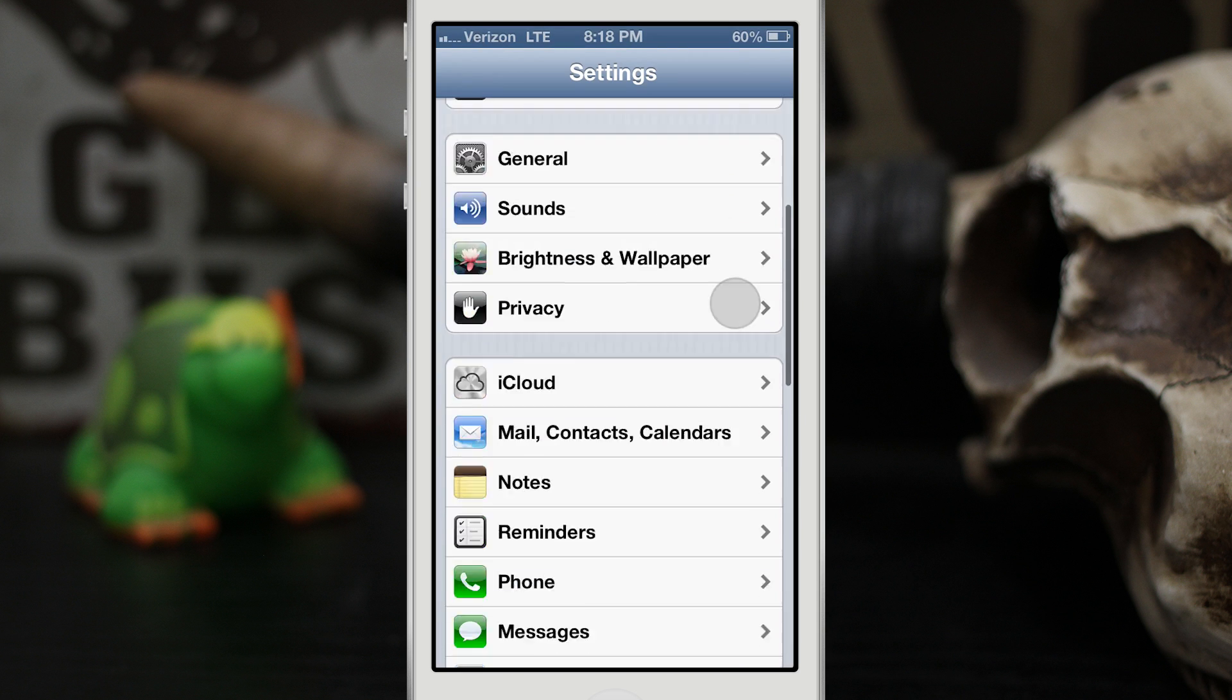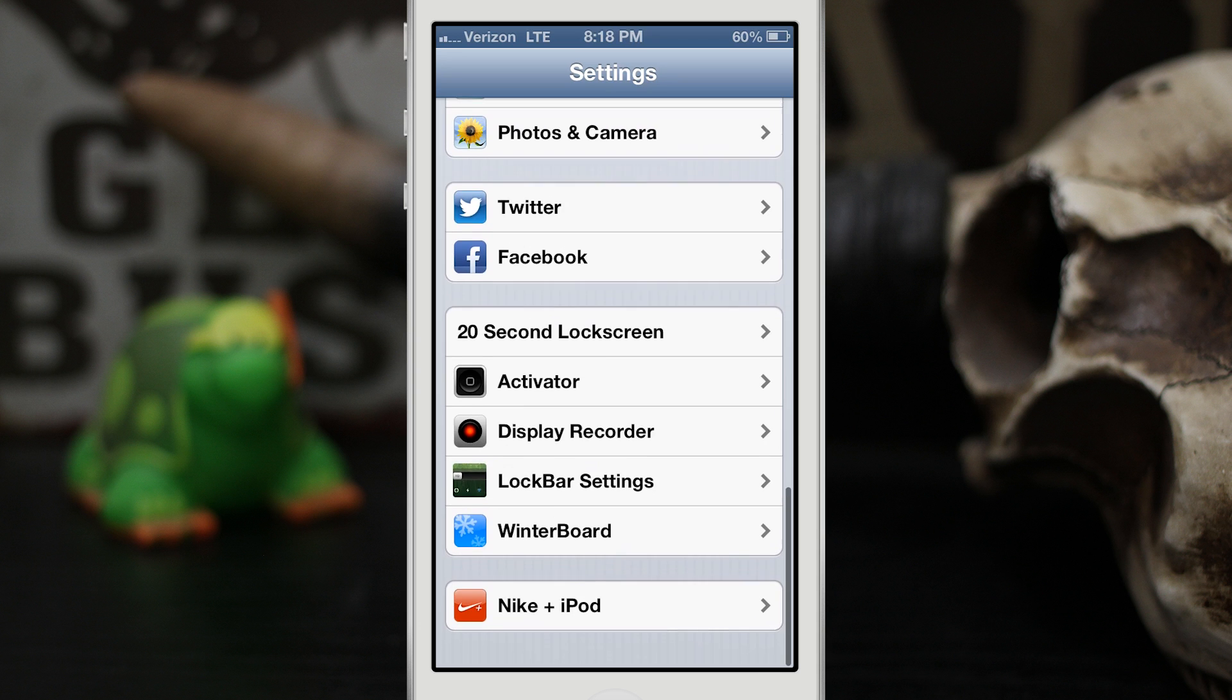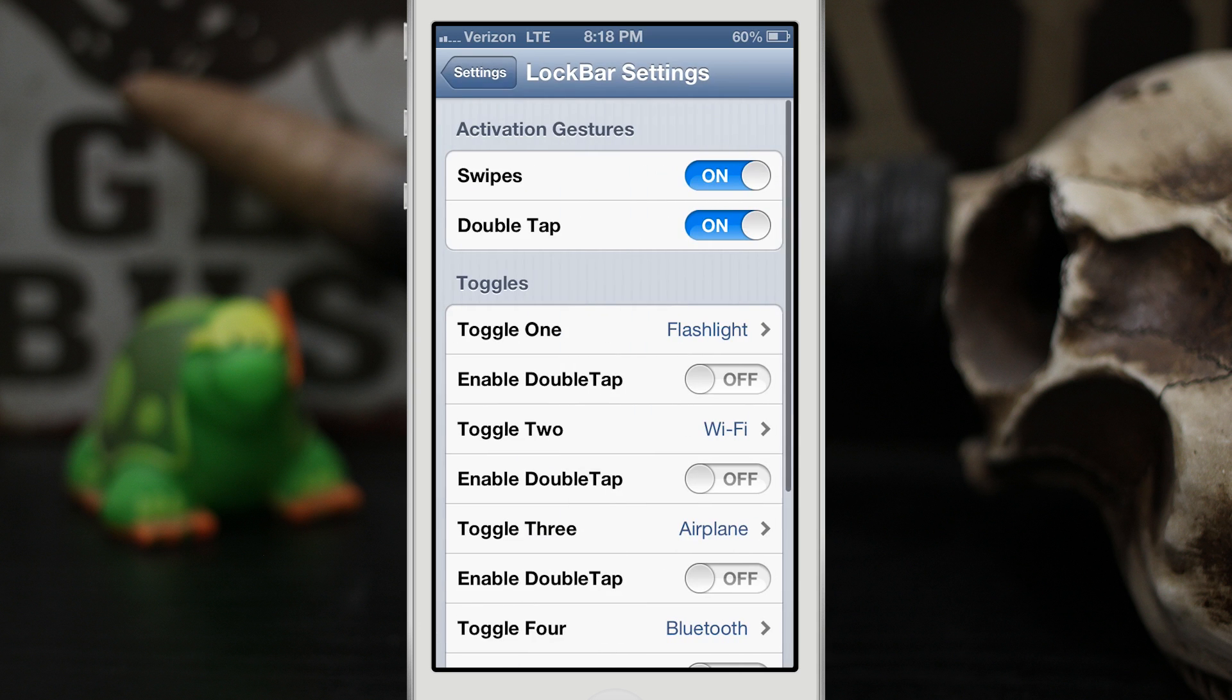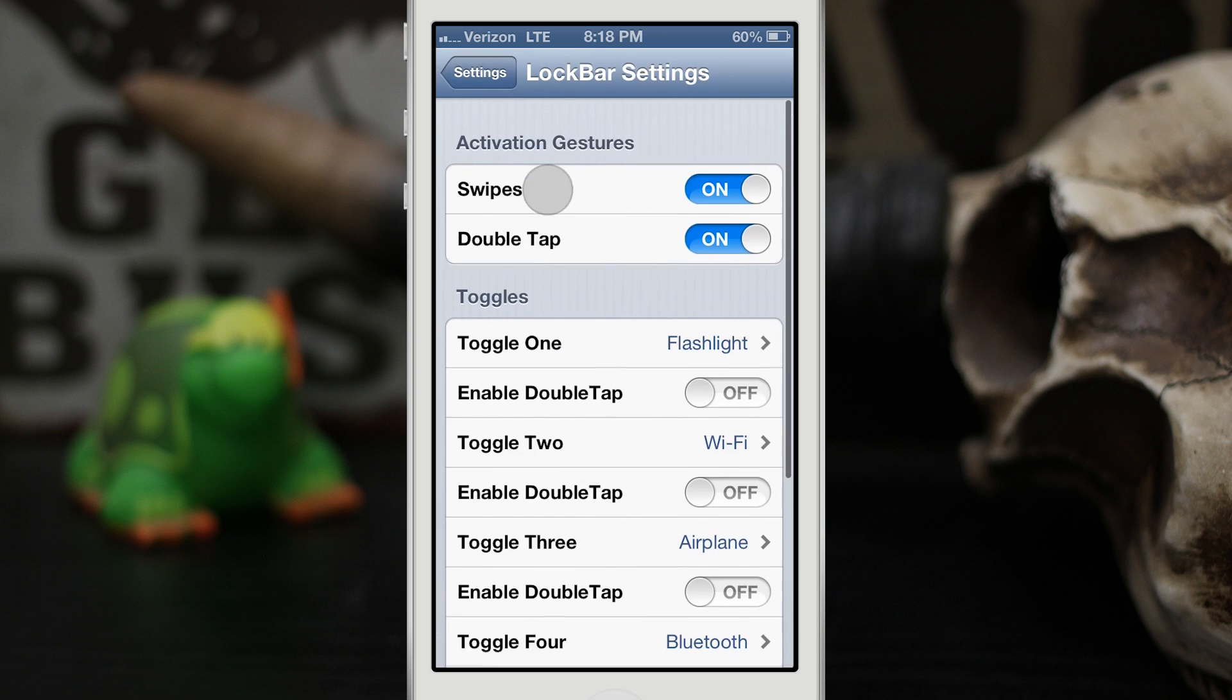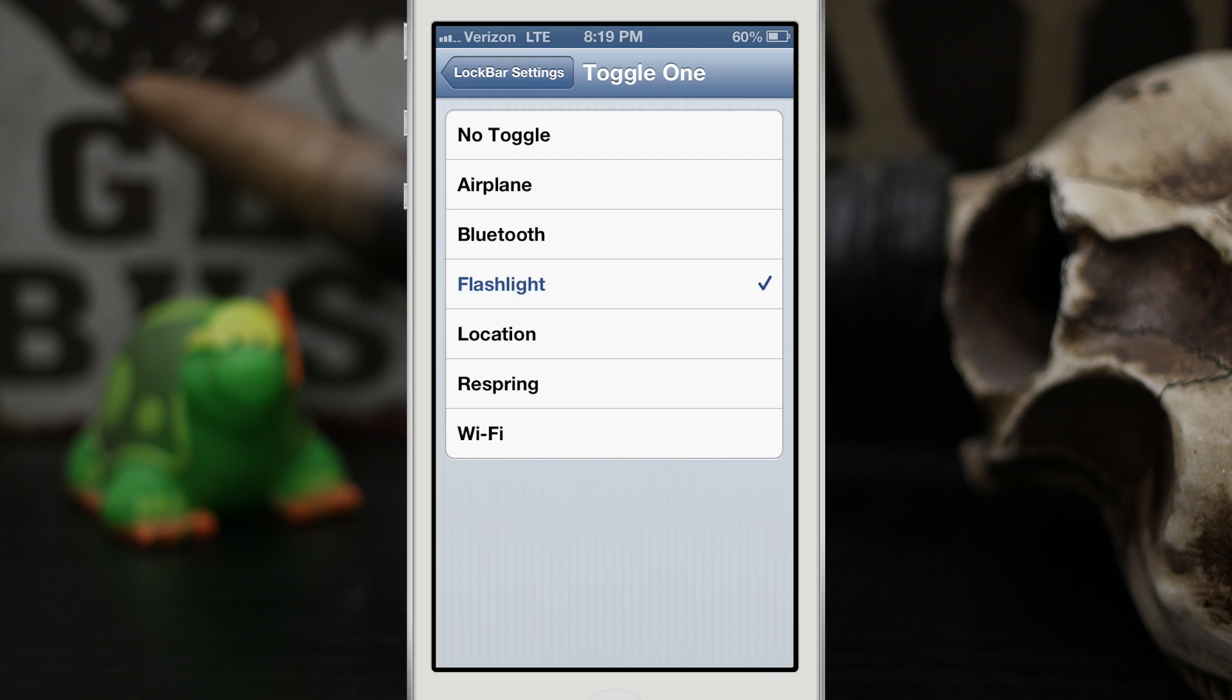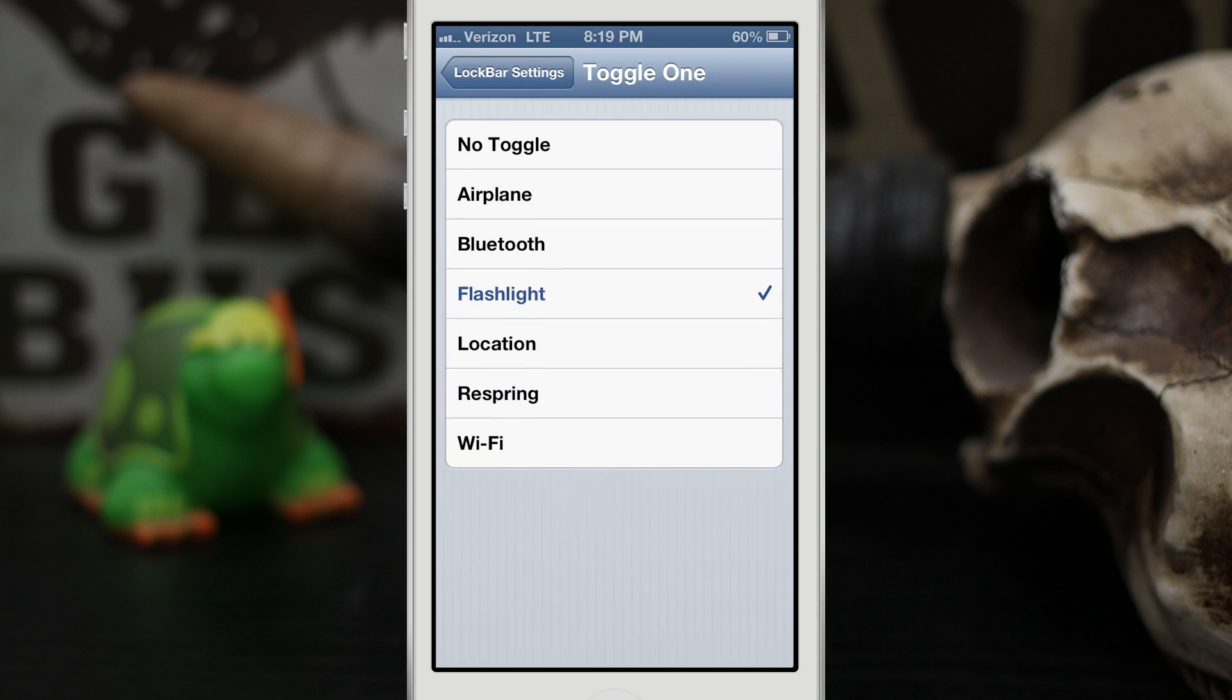Inside of the settings app you'll find a little preference pane for LockBar Settings, and as you can see here you can set the activation gestures here at the top so we can have swipes or double tap. Right beneath that we can set up the toggles. So as you can see, toggle one we can set it to any of these toggles.